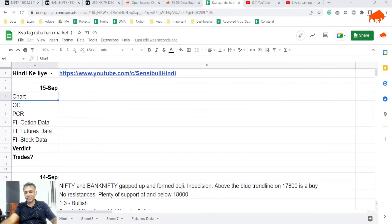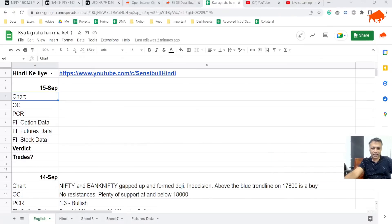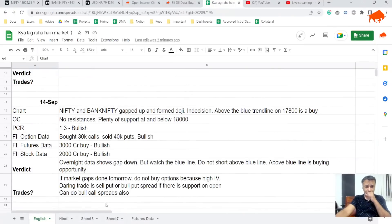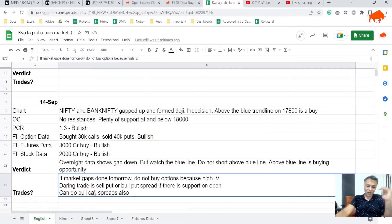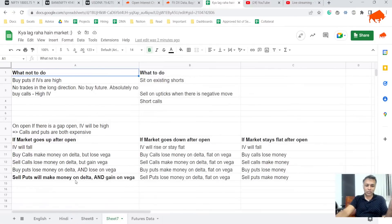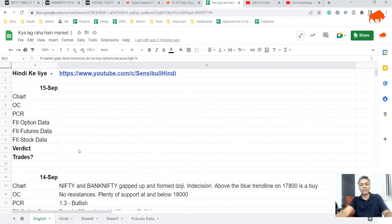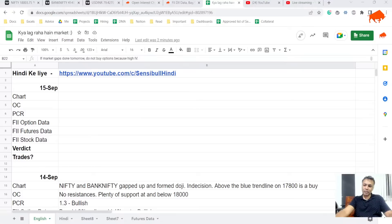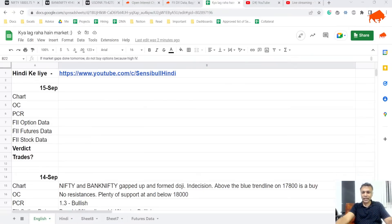Yesterday's strategy to sell put or bull put spread if there is support on open worked out. We also said the worst thing to do was to buy a put, the best thing was to sell a put. All of that worked out well. Now my view is a little bit more bullish simply because if all of this cannot bring the market down, I don't think anything can bring the market down at least in the near term.